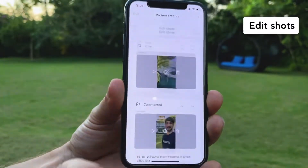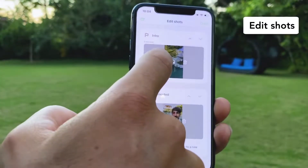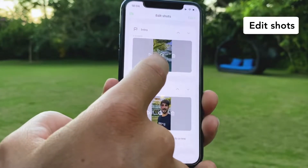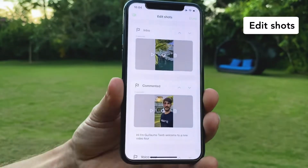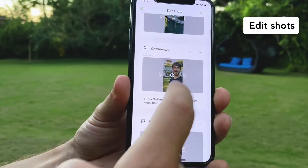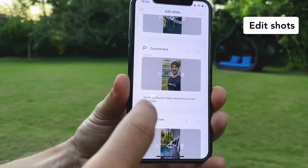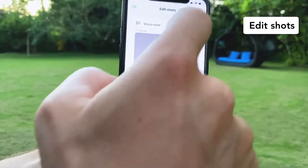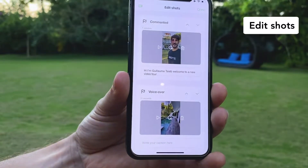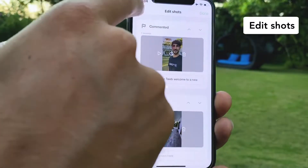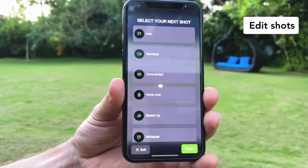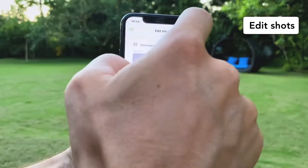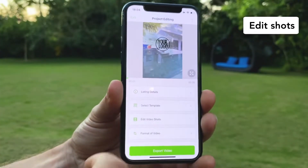Now I'm going to show you how you can edit your shots. You can watch the shot again, you can do it again if you're not happy about it, or you can delete it. If you want to add some text you enter your text here, and if you want to move the shots you click on the up or down arrows to move them. You click on the top left if you want to add an extra shot in your video.